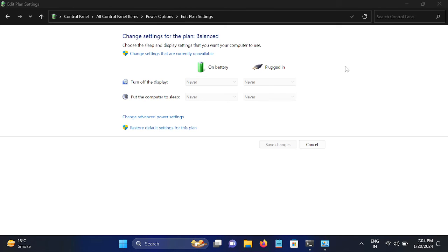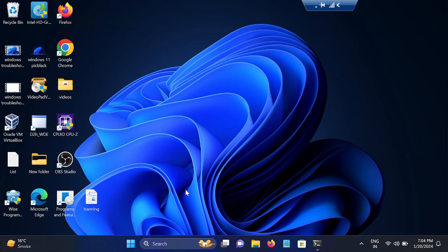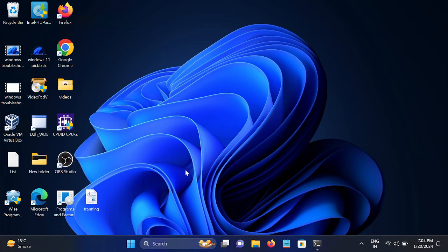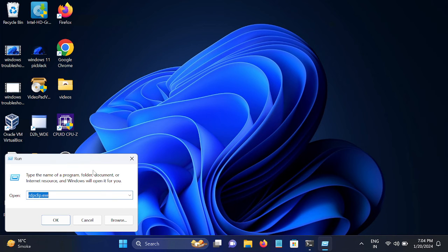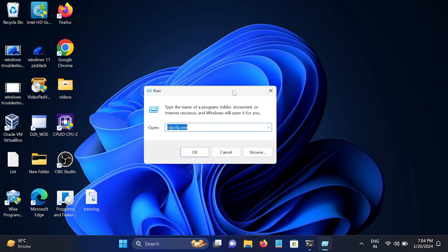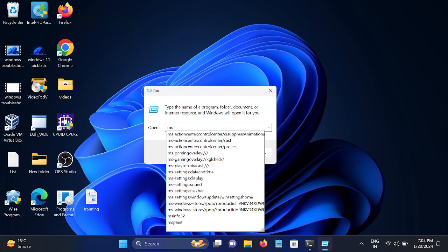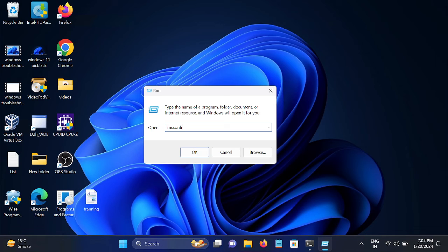In the third method, we will change the processor unit performance. Open the Run command. Right click, then click on Run. Type msconfig and hit OK.